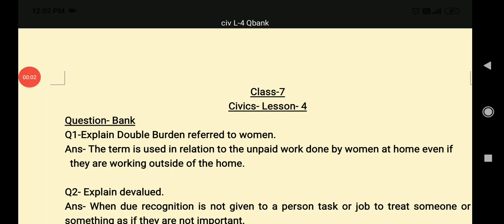Good morning to all my kids. This is a civics lesson for the question bank PDF. I'm going to discuss lesson questions from the question bank. Question number one is: explain double burden referred to women.